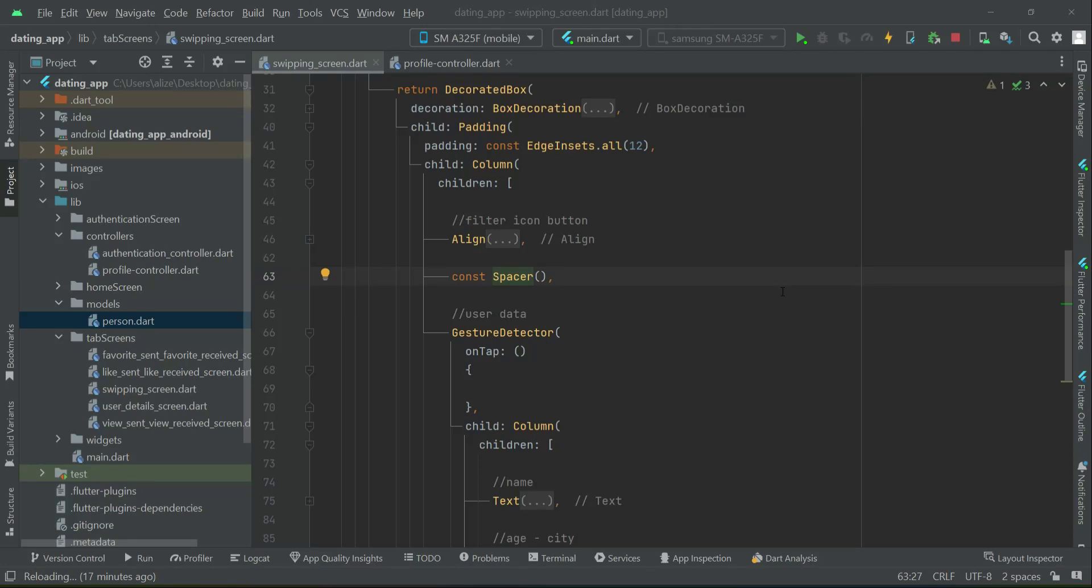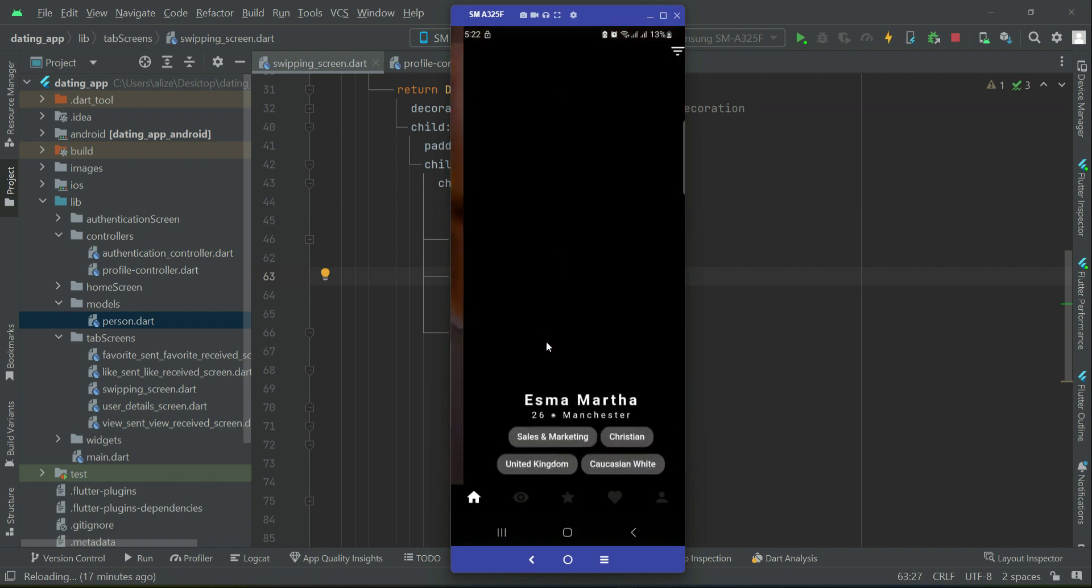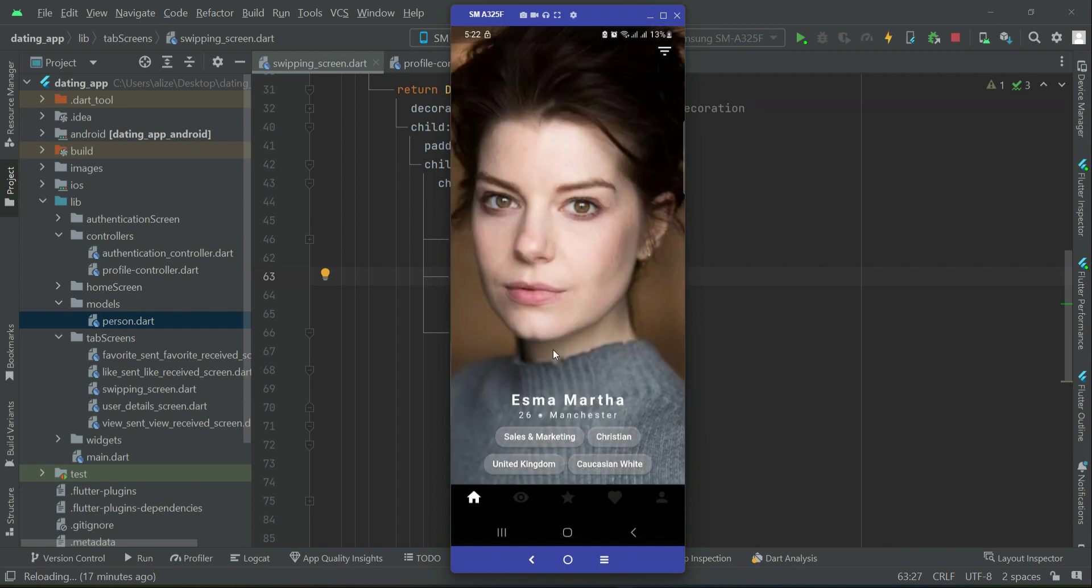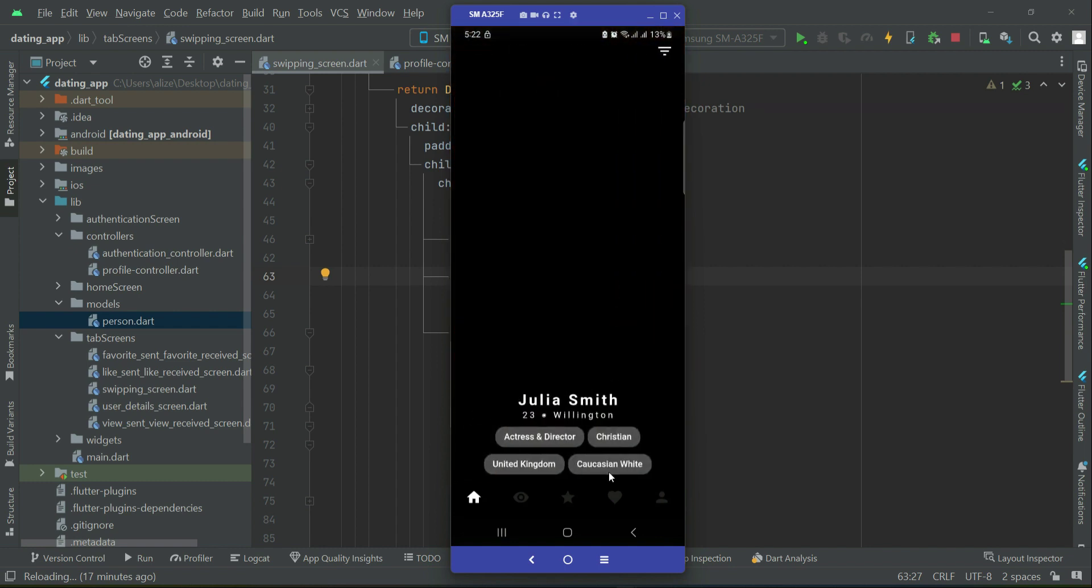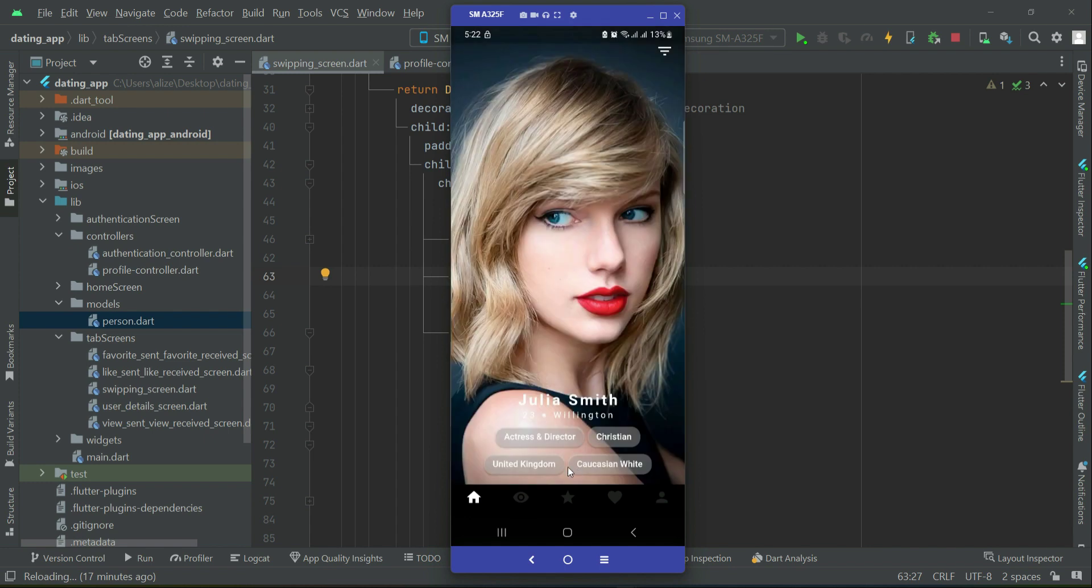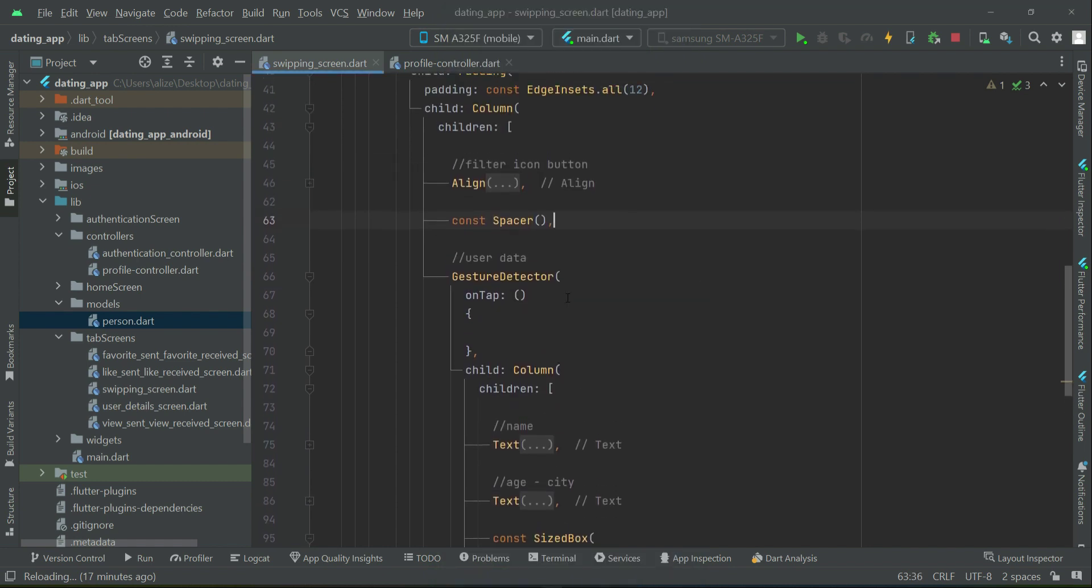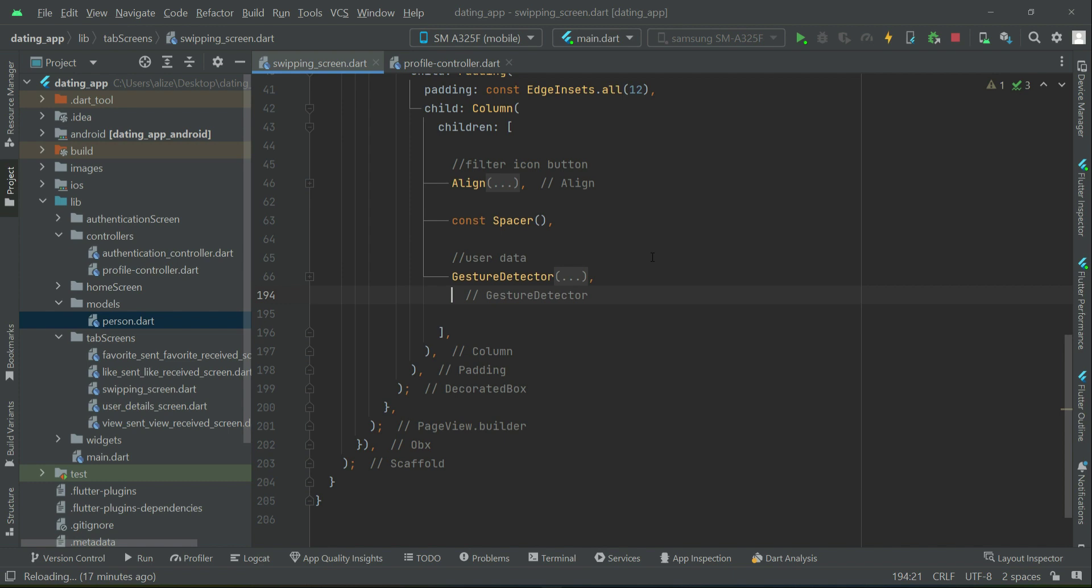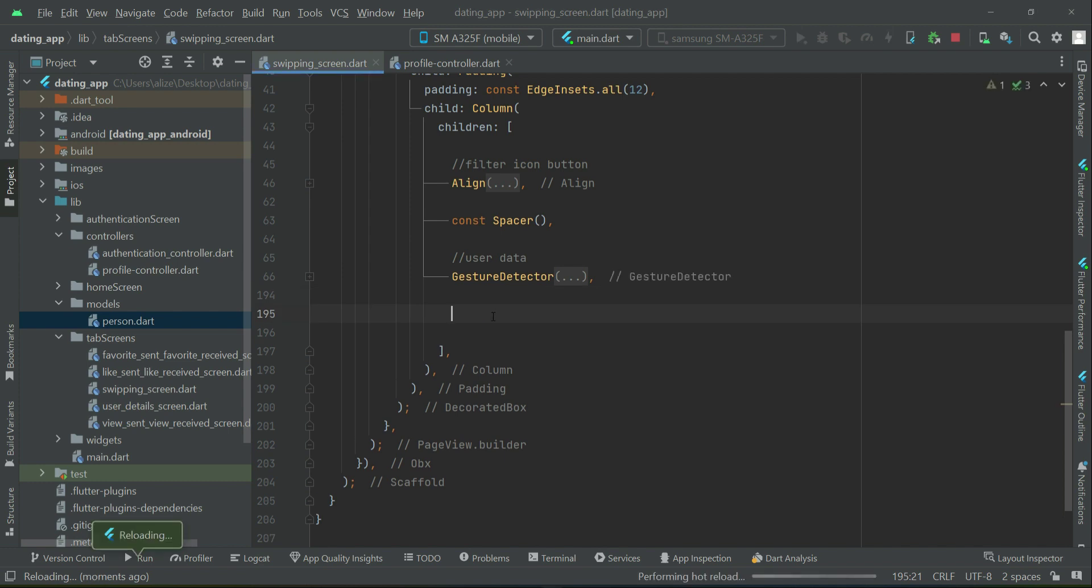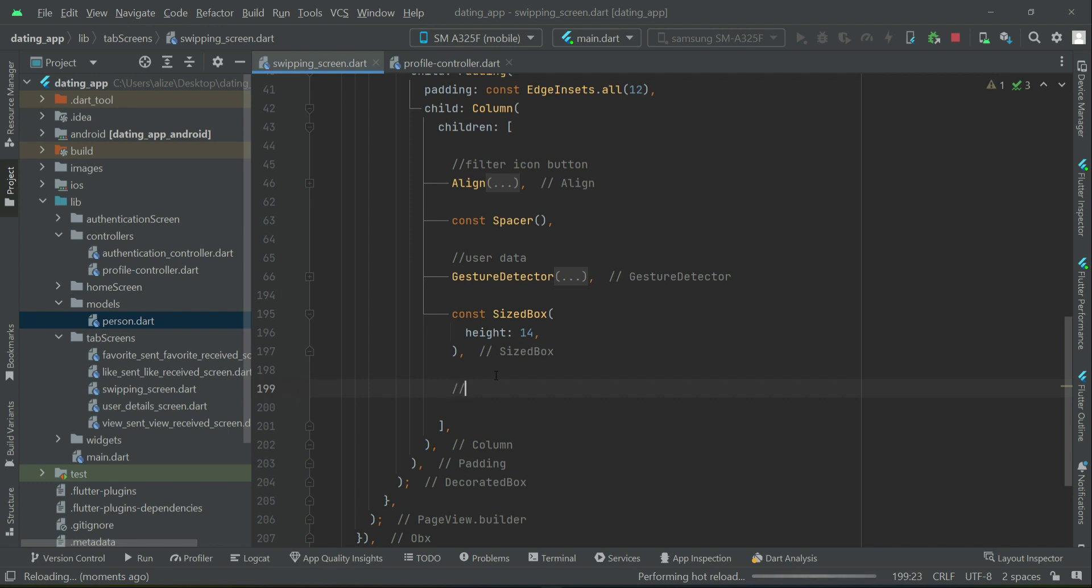After displaying user information, we need to display the icon buttons below: the like button, favorite button, and chat button. After the user data, we'll first add some space of height 14, then start displaying the buttons - image buttons or icon buttons for favorite, like, and chat.